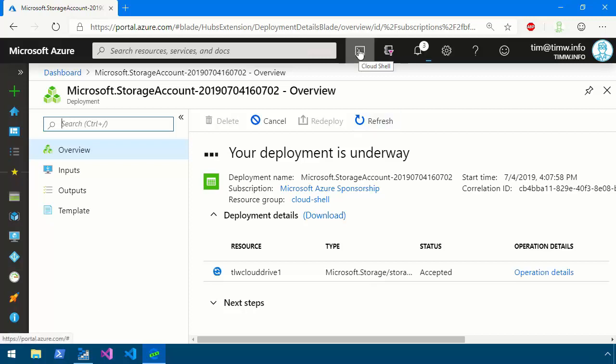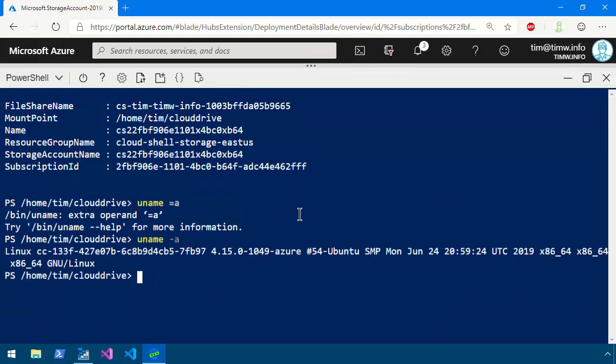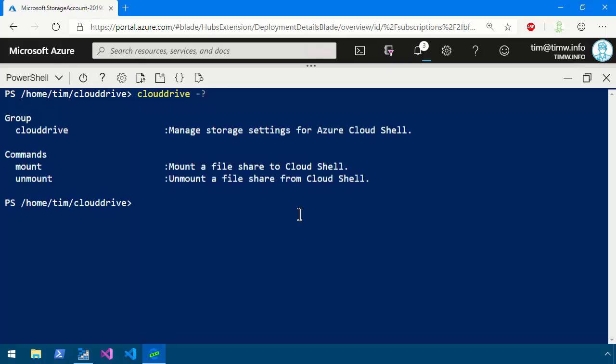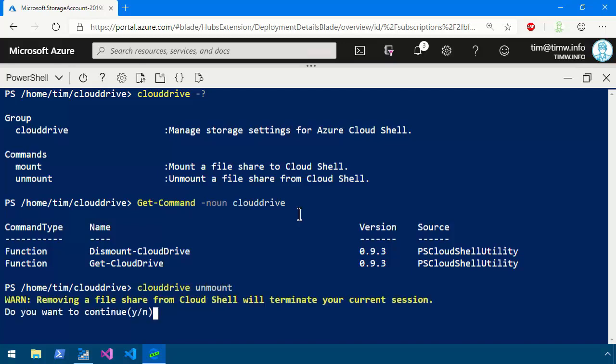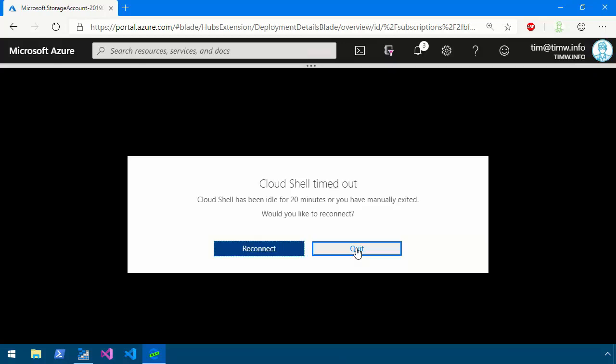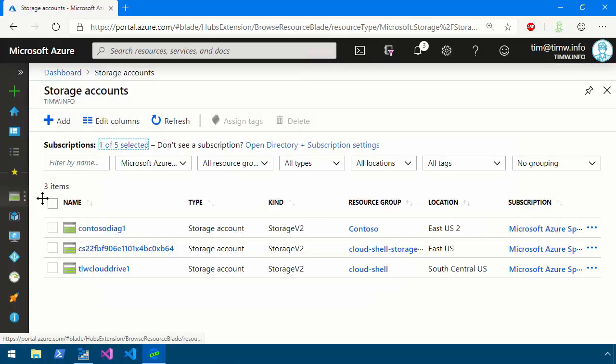So while that's cooking, let's bring back our Cloud Shell, and let me maximize its view. And I'm going to show you a command here called Cloud Drive. And if I use -?, the command group is Cloud Drive, and we've got two commands, Mount and Unmount. This is not PowerShell, by the way. That Get-CloudDrive does have another command. If we do a Get-Command where the noun is Cloud Drive, there is a Dismount-CloudDrive, which we could use. It's part of the PSCloudShellUtility module that again, is local to Azure Cloud Shell. But Cloud Drive works just as well. Here we can do Mount and Unmount. I'm going to do Cloud Drive Unmount. And it says by removing this file share, it's going to terminate our session. Are we okay with that? Y or N? I'll choose Y. You'll be prompted to create and mount a new file share on your next session. Do you want to continue? Yes. Understand that it didn't delete anything. It just unplugged our Cloud Shell environment from that existing storage account.